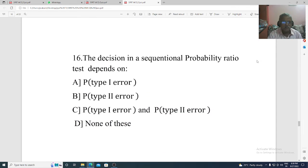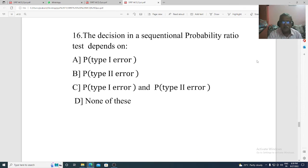Question 16. The decision in SPRT depends on: Option A: probability of type 1 error. Option B: probability of type 2 error. Option C: type 1 error and type 2 error. Option D: none of these.